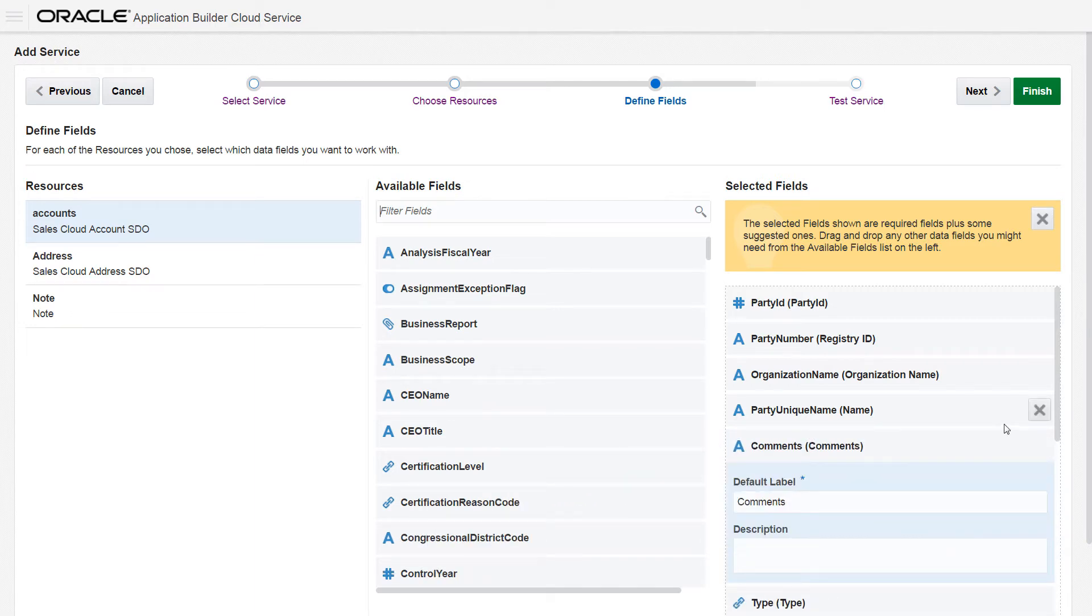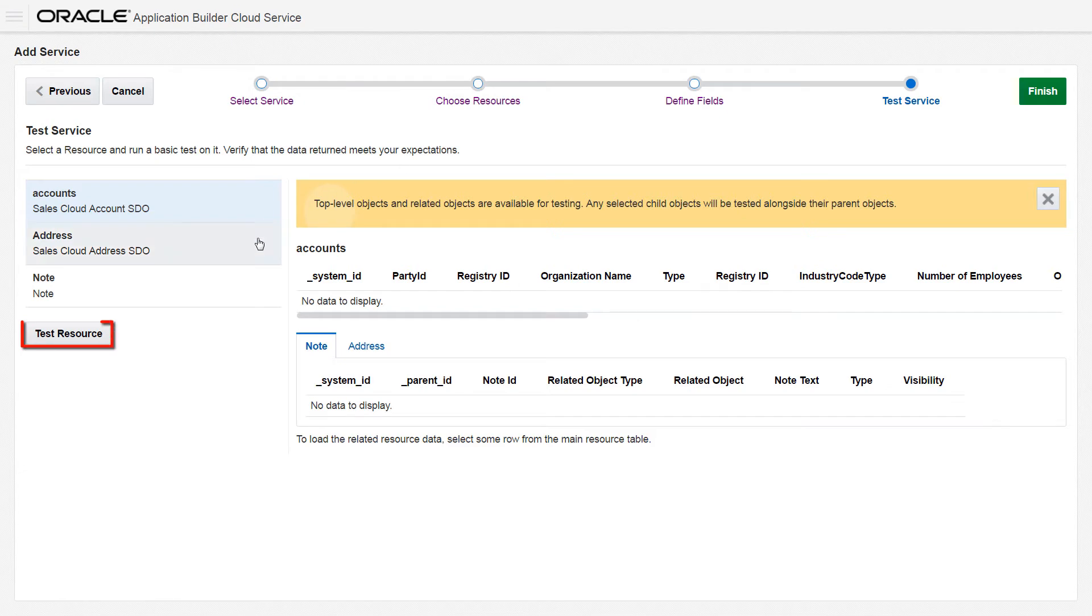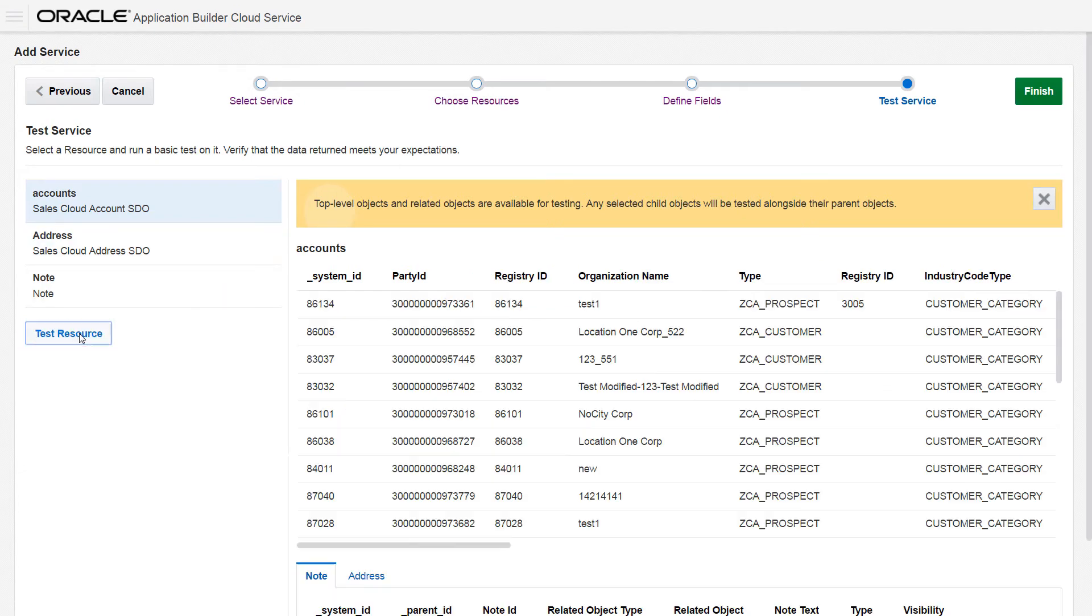You can always go back and add more fields later as you need them. By testing each resource, you can see the data that will be retrieved when your application calls the service.